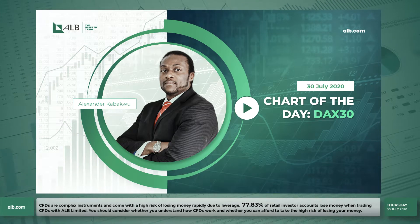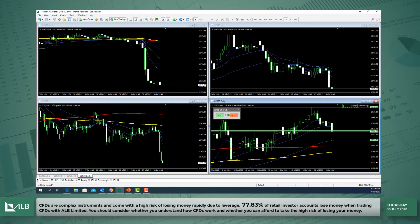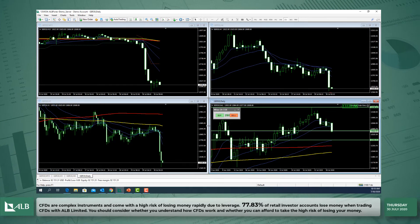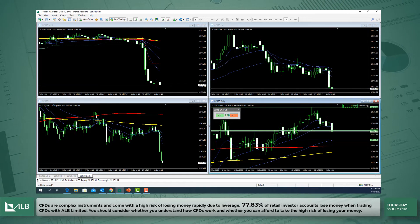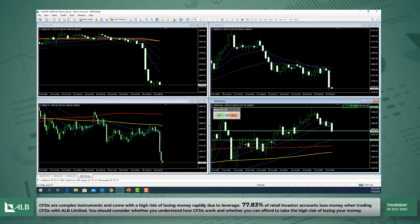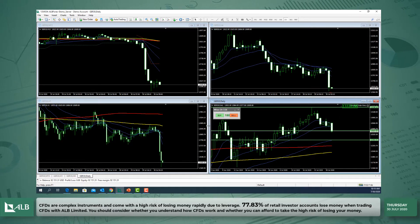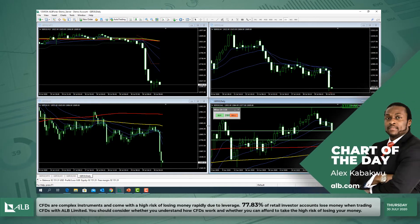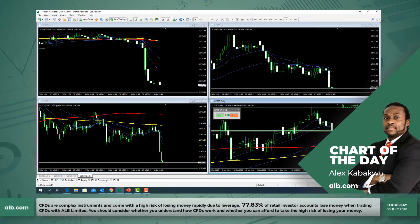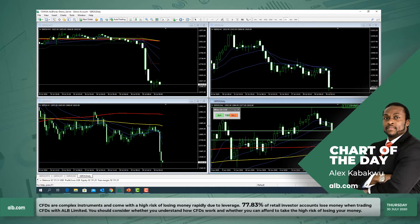With regards to the economic data for this morning, we had the German unemployment change for the period of July. The actual figure that was released was much better than the forecast of 43,000, with the actual figure coming in at minus 18,000.